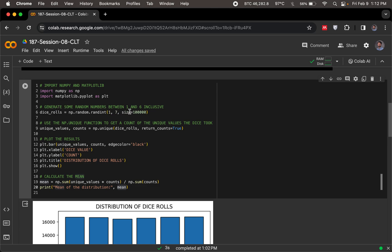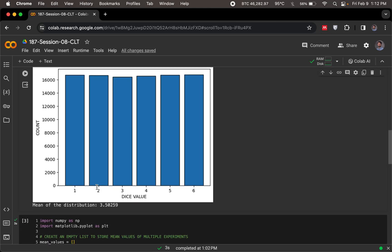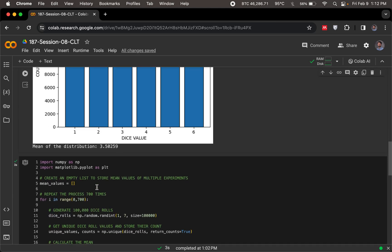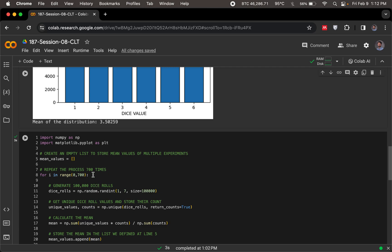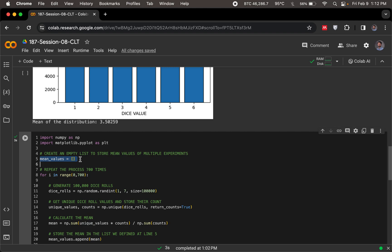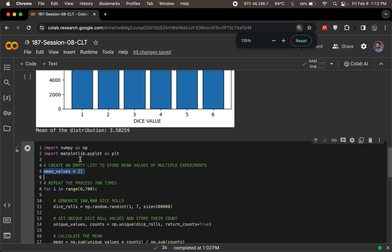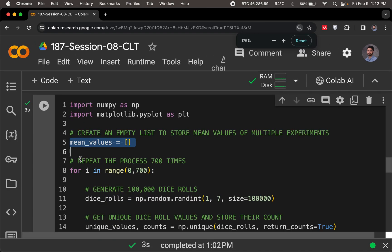It's repeating this same experiment, where we randomly get 100,000 dice rolls, and we just calculate their mean. So let's see if there's a way we could repeat this experiment a great many number of times and then plot it. What I'm going to do here is I'm going to define an empty list, I'm going to call it mean values. Every time I perform an experiment, I'm going to store the means in the mean values empty list.